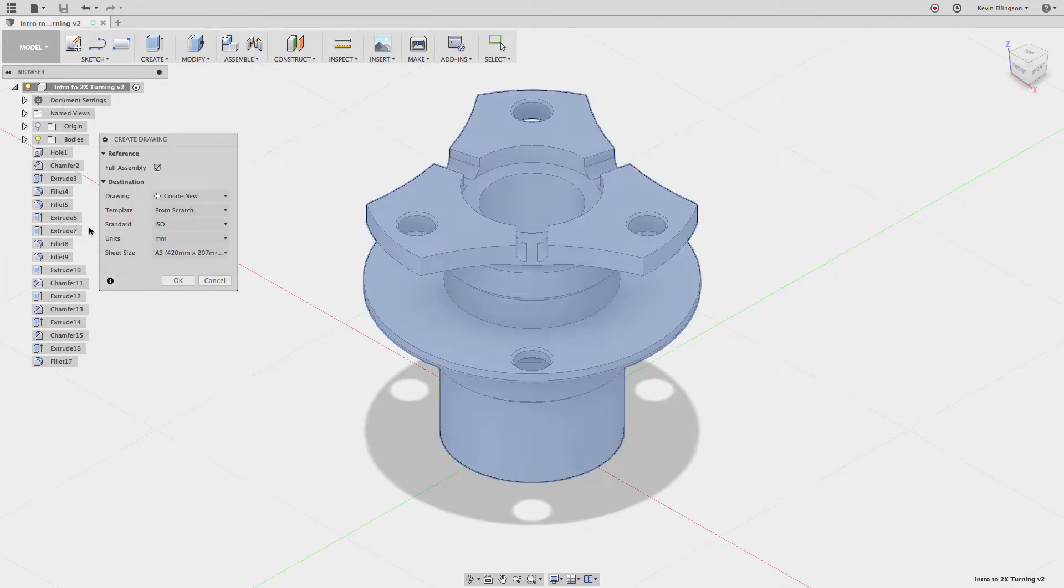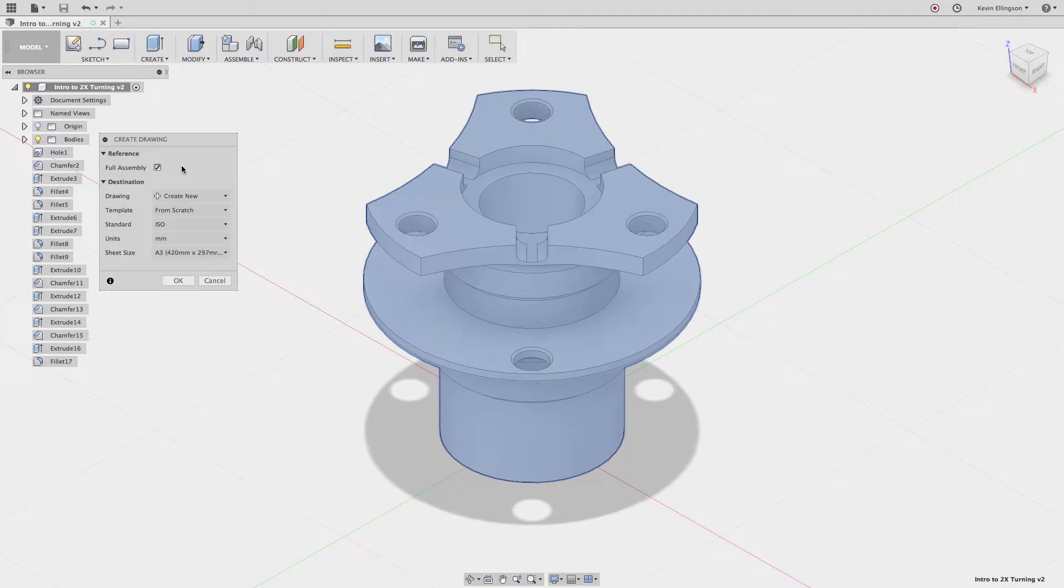Now when I do, Fusion is asking do you want to do everything in the assembly so if this had a bunch of components in there we could make an assembly drawing or do you just want to do it for an individual part.